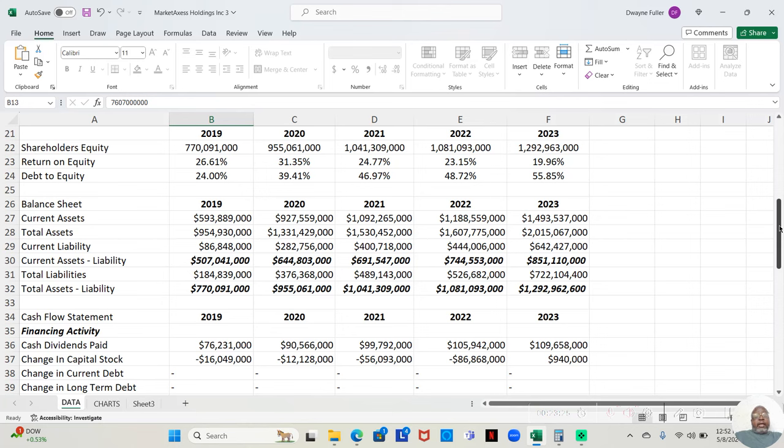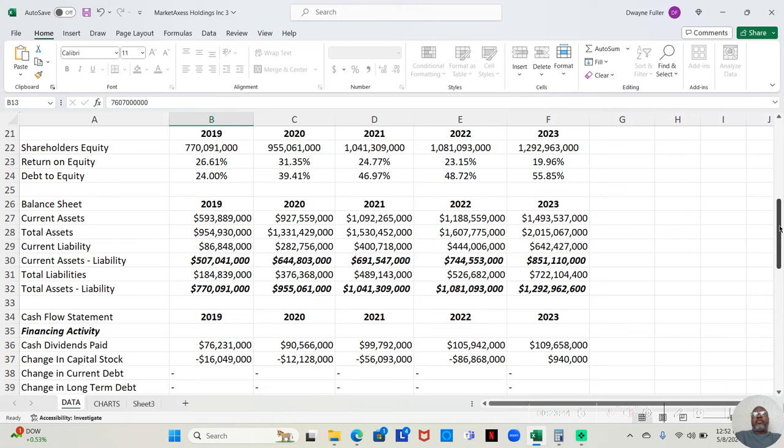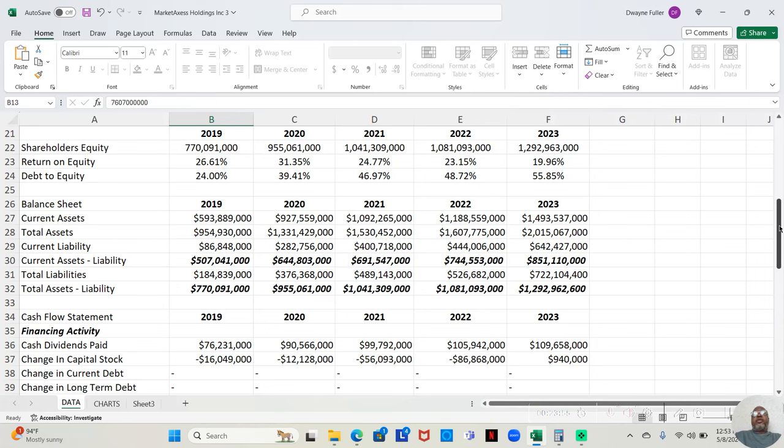And I really like their return on equity. In 2019, it was 26.61%. In 2020, 31.35%. 2021, 24.77%. 2022, 23.15%. And 2023, it was the lowest he had, 19.96%. But still pretty decent for return on equity.